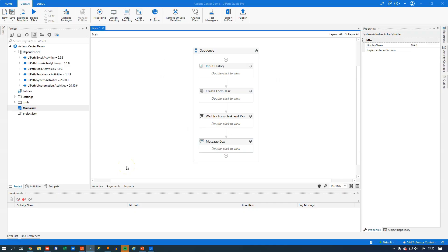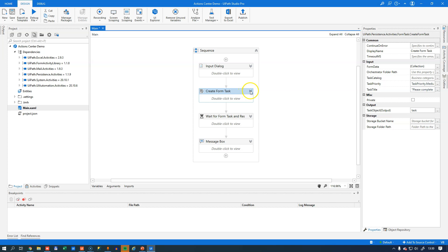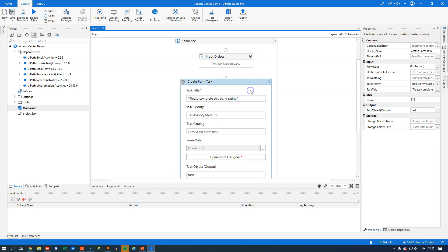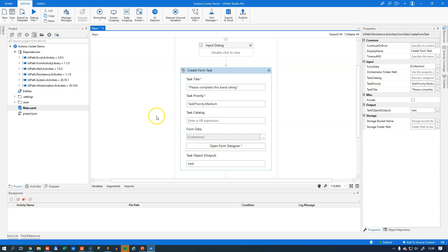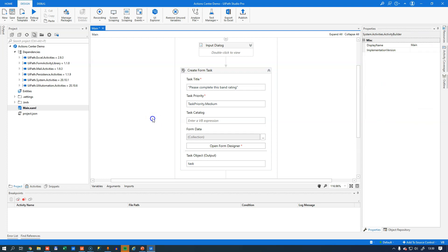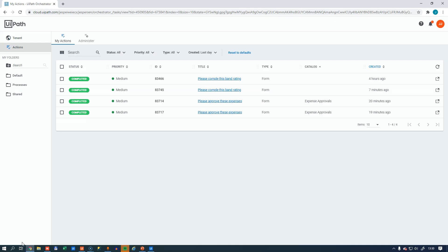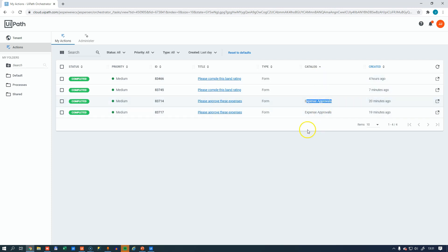If you remember from the first video, we had this create form task activity. Inside that, we had some different properties. One of them was the task catalog property, and we didn't use that in the first video. So what is a task catalog? Well, it's really just a category that you can assign to a task. What that will do is when you go into orchestrator, in this catalog column here, you will get a designation. You can use that to sort your tasks on. And that's pretty much it.